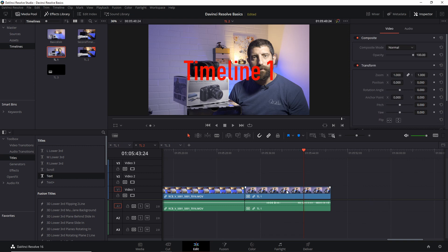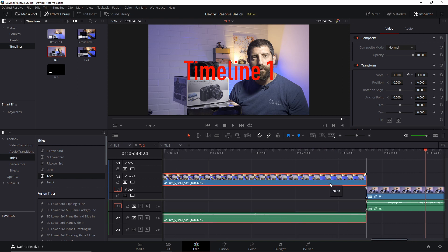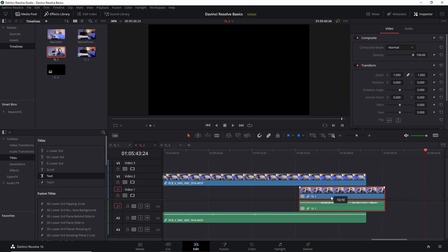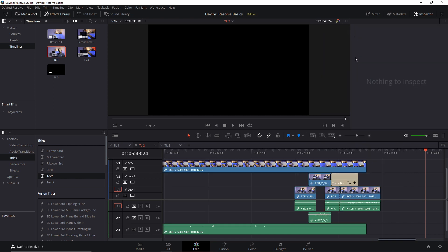So here I still have the initial timeline but now let's see that in my edit I decided to put it here for whatever reason. If I now do decompose in place, now it's pushing the rest of the edit in some way or other. That's something that might bother you or not but be aware that this decomposing will actually change things if you have clips on top and below of those audio and video tracks of your original nested timeline.